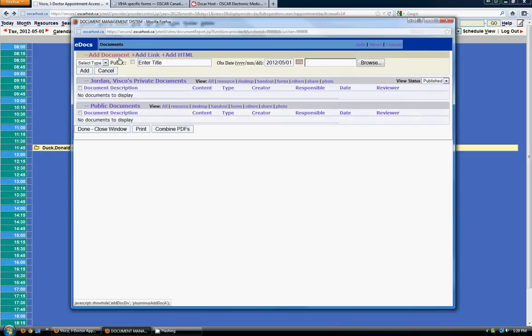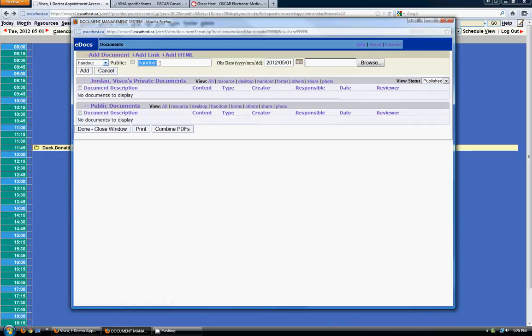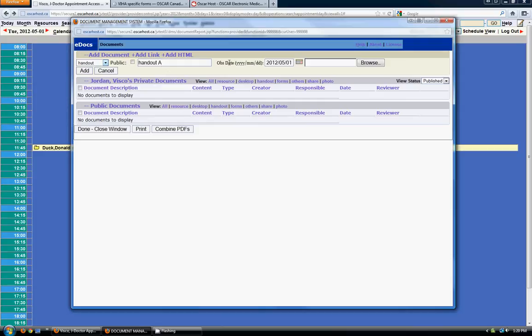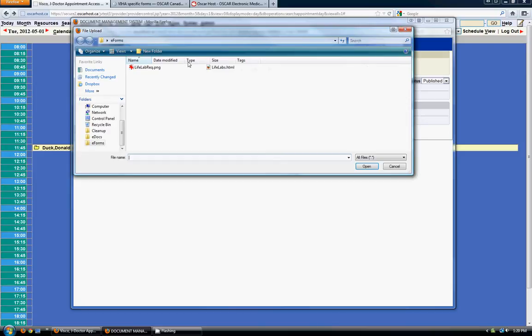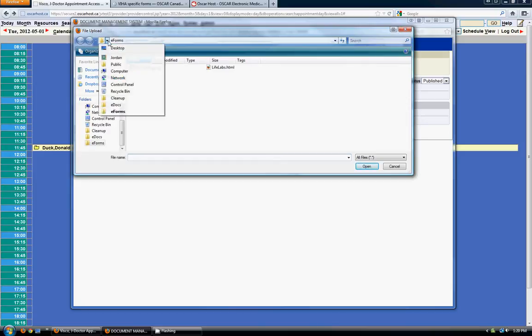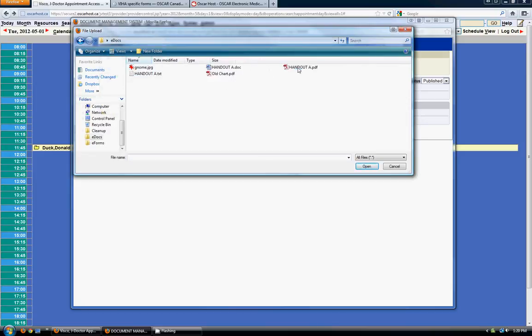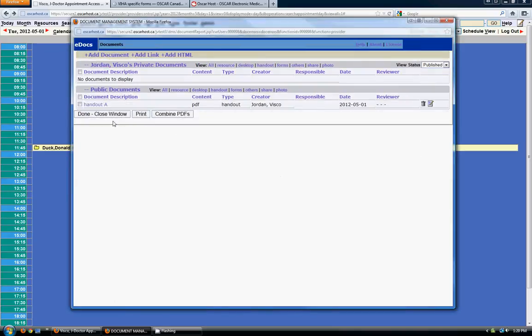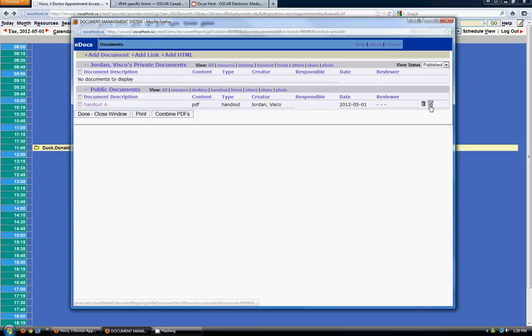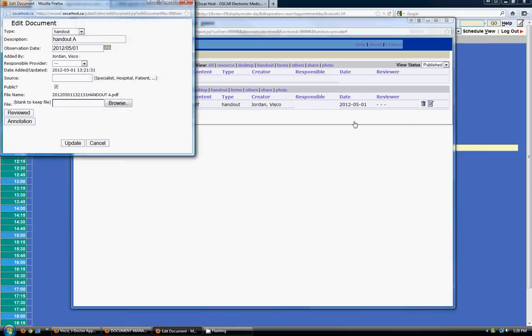So we're going to go ahead and add a document. Say we're going to add a handout. We're going to call it handout A. This checkbox here makes it a public document. And then we're going to browse and we're going to look where I've saved it on my computer. And we're going to add this PDF file as a public document. And click add. So you can see it adds right there. I can delete it if I want or edit that particular document and change the name of it or upload a new file.